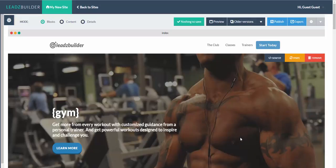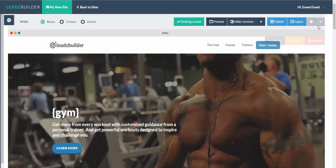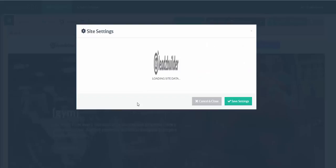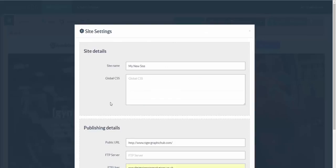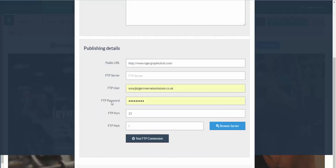If you want to publish your pages directly to your hosting from within LeadsBuilder, you can do that here, but you need to make sure you entered all the FTP information. I've put a spare domain I've got here so I can upload, but I'm going to do it via export and cPanel to my hosting.